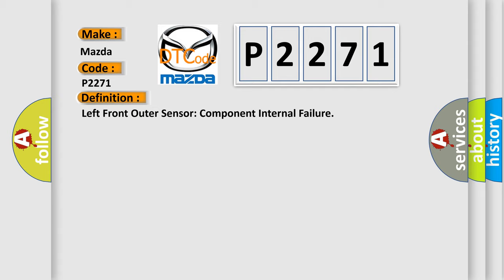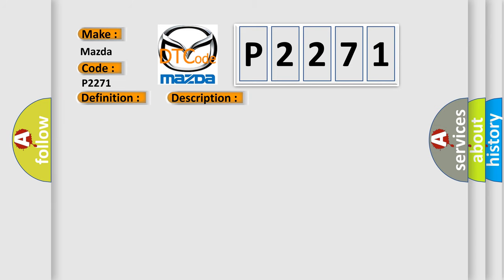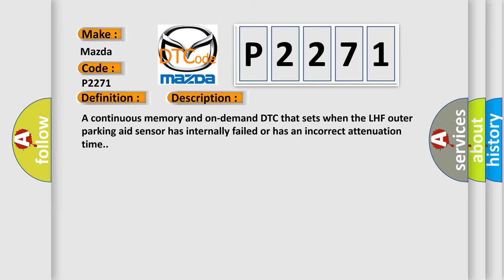And now this is a short description of this DTC code. A continuous memory and on-demand DTC that sets when the LHF outer parking aid sensor has internally failed or has an incorrect attenuation time.